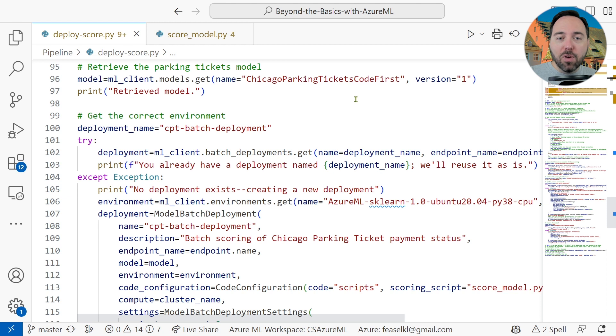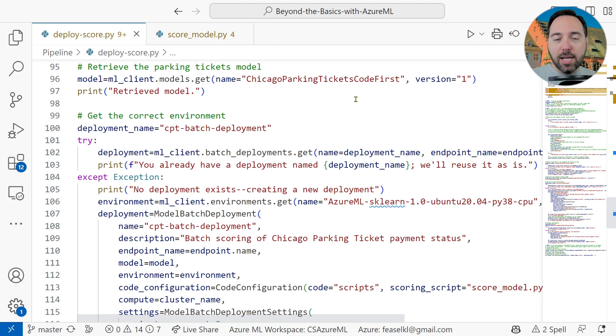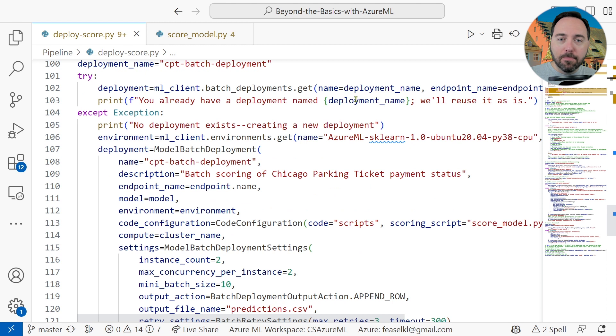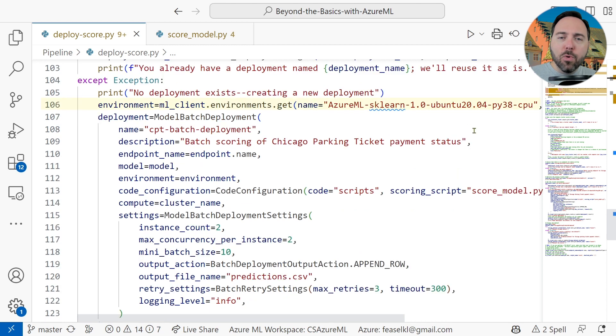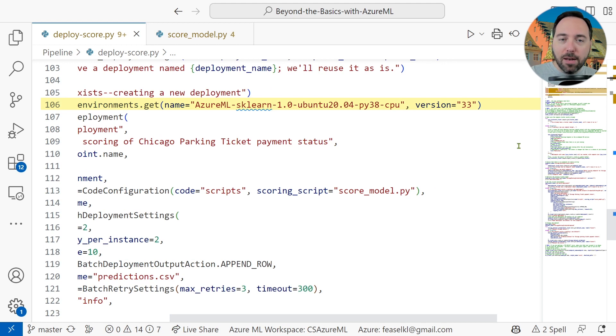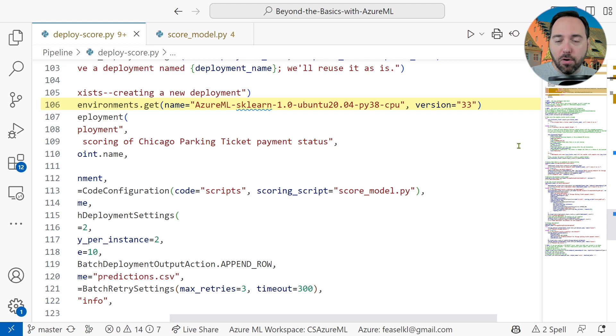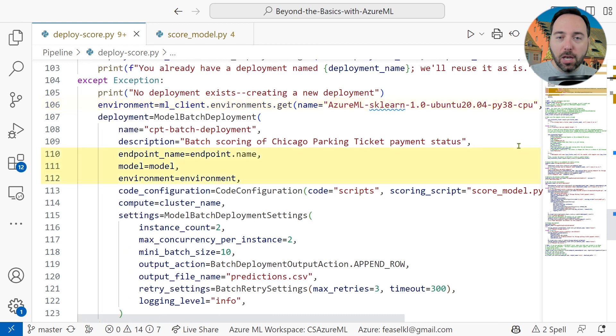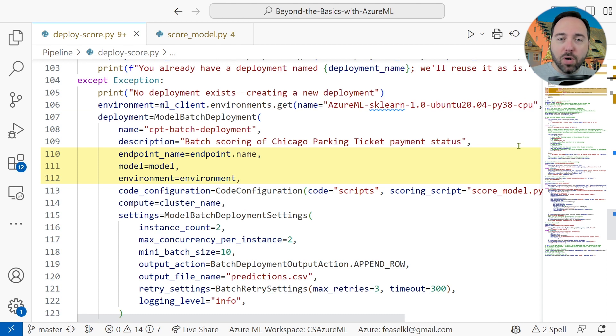Deployments run against batch endpoints and provide details about how we want the service to process our incoming data. Let's dig into the Except block for a moment here. On line 106, we prep an environment. We're going to use a built-in environment based on Scikit-learn 1.0 and Python 3.8, running on Ubuntu 20.04. Then, in the deployment, we specify the endpoint, model, and environment on lines 110 through 112, respectively.